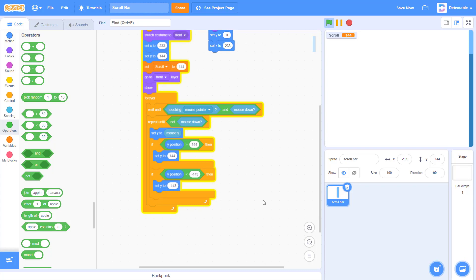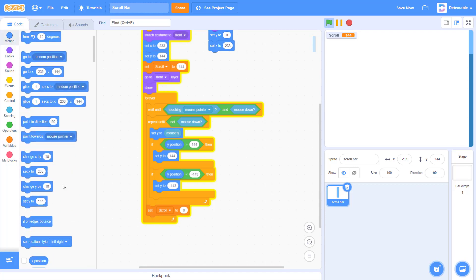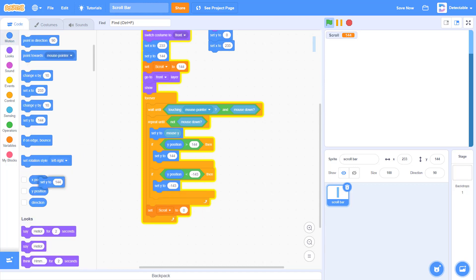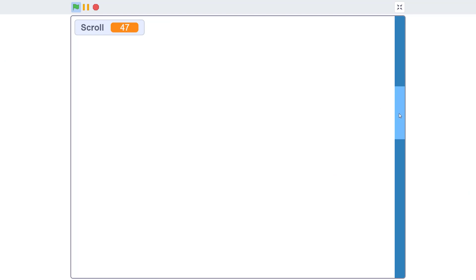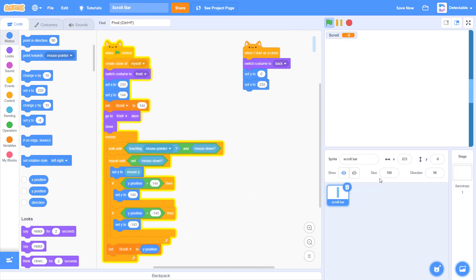Last of all, I want you to add the scroll variable and set scroll to our normal y position. So if you go to the full screen, you can see that this scroll is able to scroll up and down and will not exceed your height. Now let's add a character to make it scrollable.